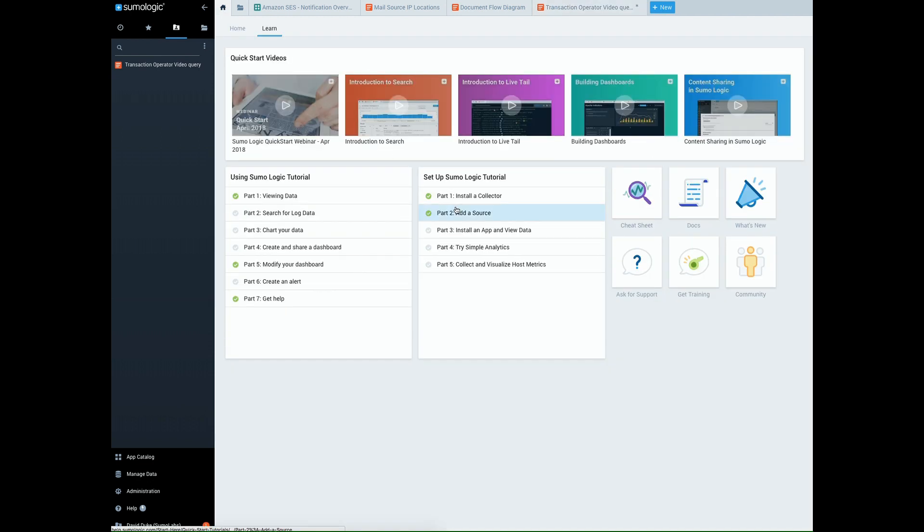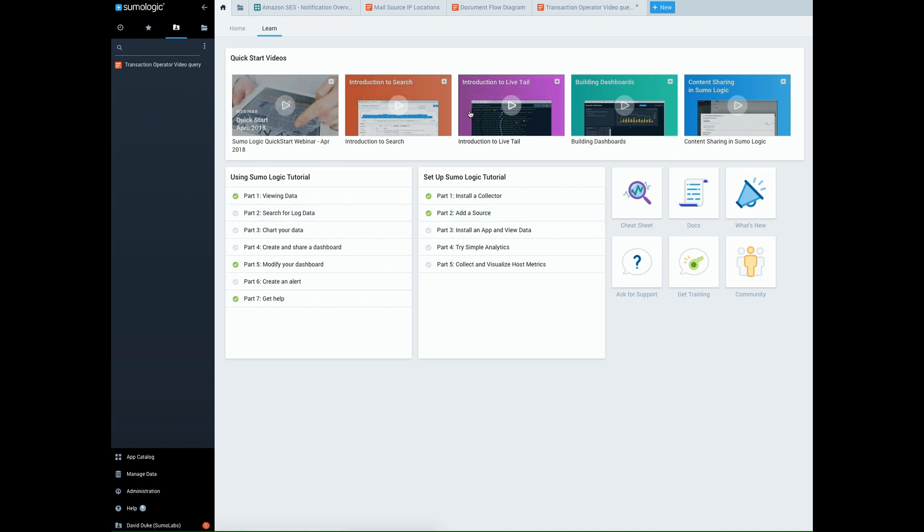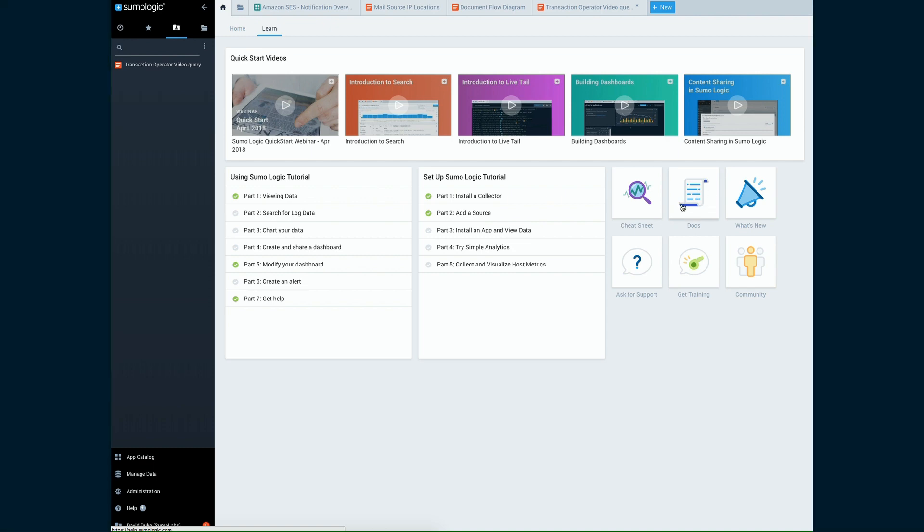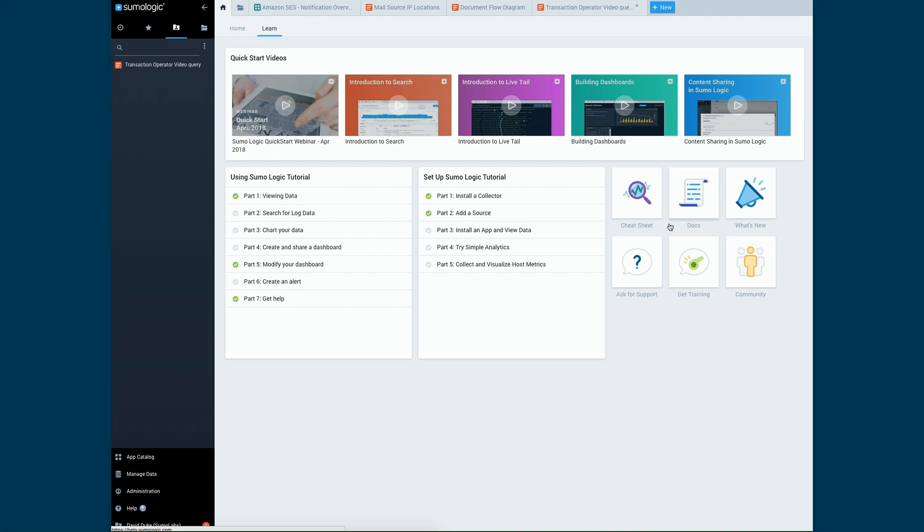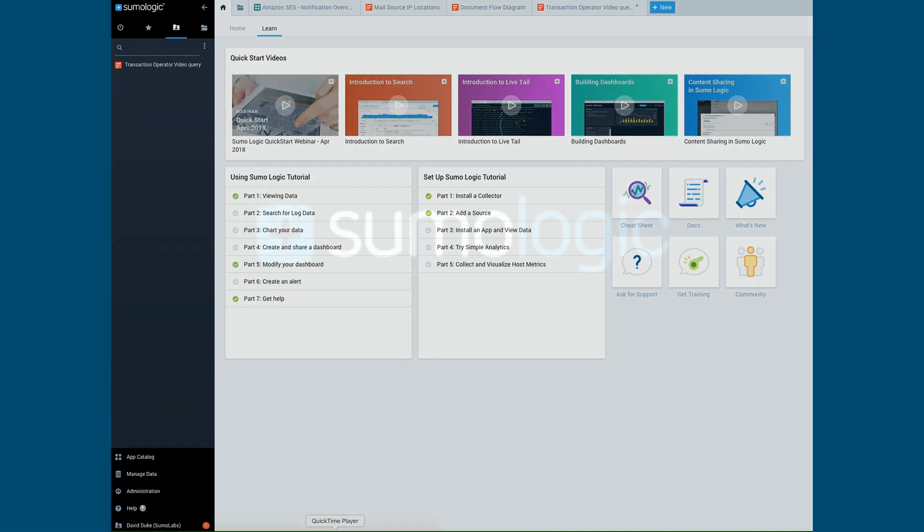And as always, come to home and learn to view all of our videos and training material and Doc's link is right here for reference. Thank you.